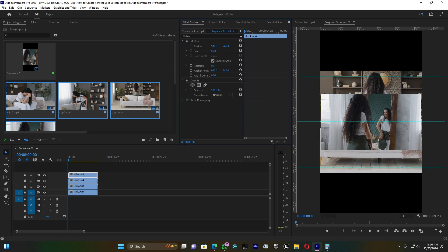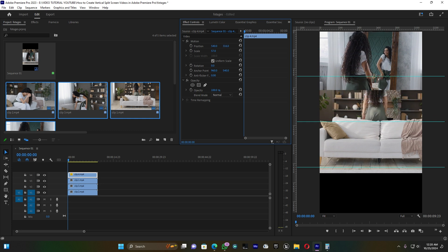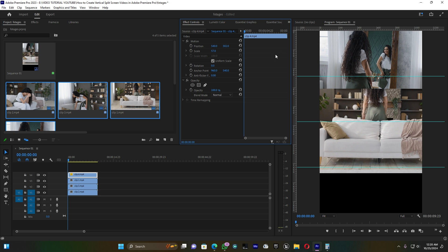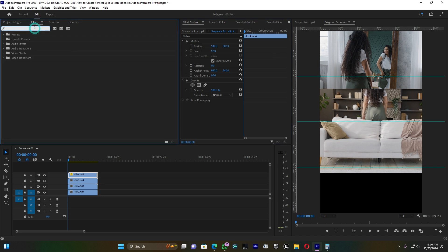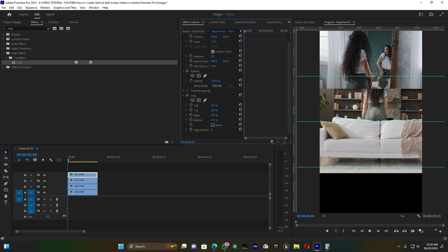Click on the top clip, go to Scale and scale it down, then use Position to move it up toward the top section. For whatever remains outside the first frame, apply the Crop effect. Go to Effects, search for 'Crop', drag it onto the clip, and in the effect controls click on Bottom to crop the clip to fit within the first frame.